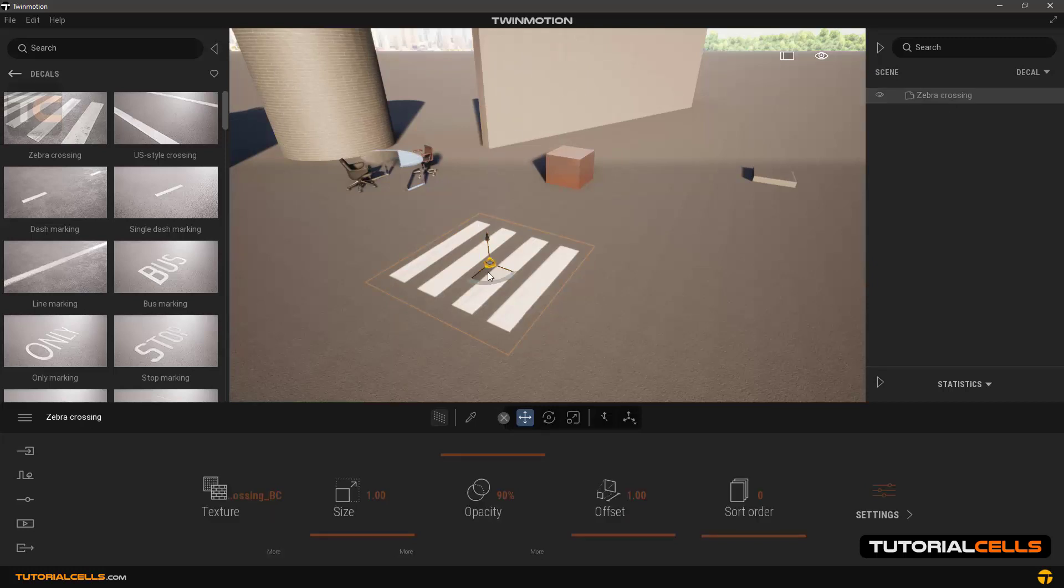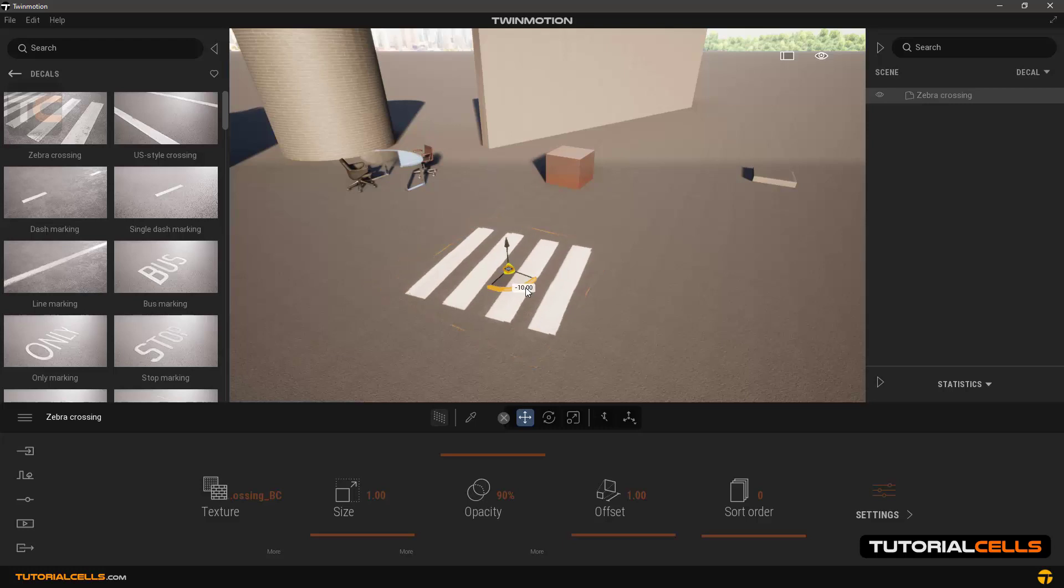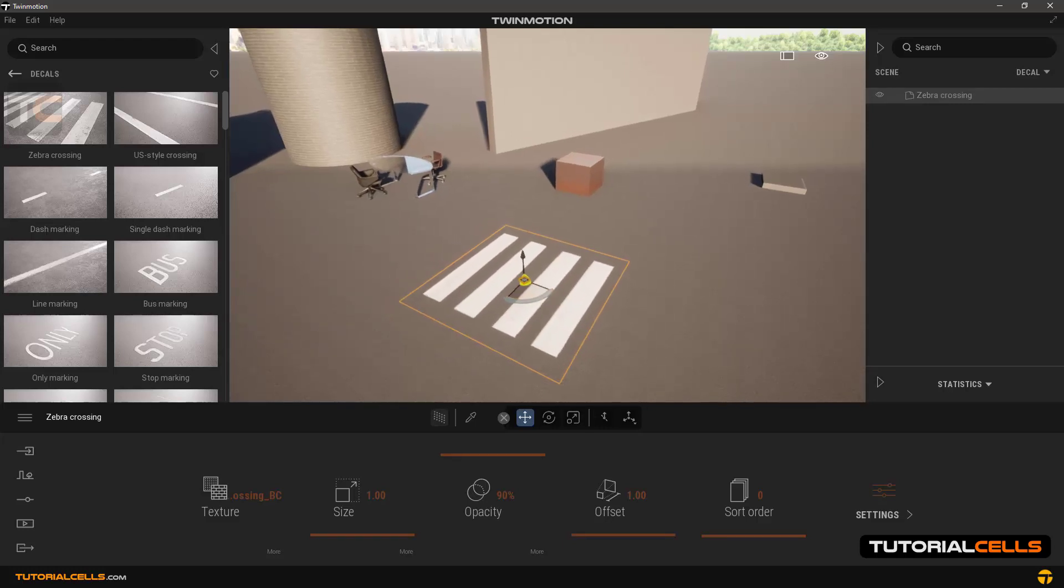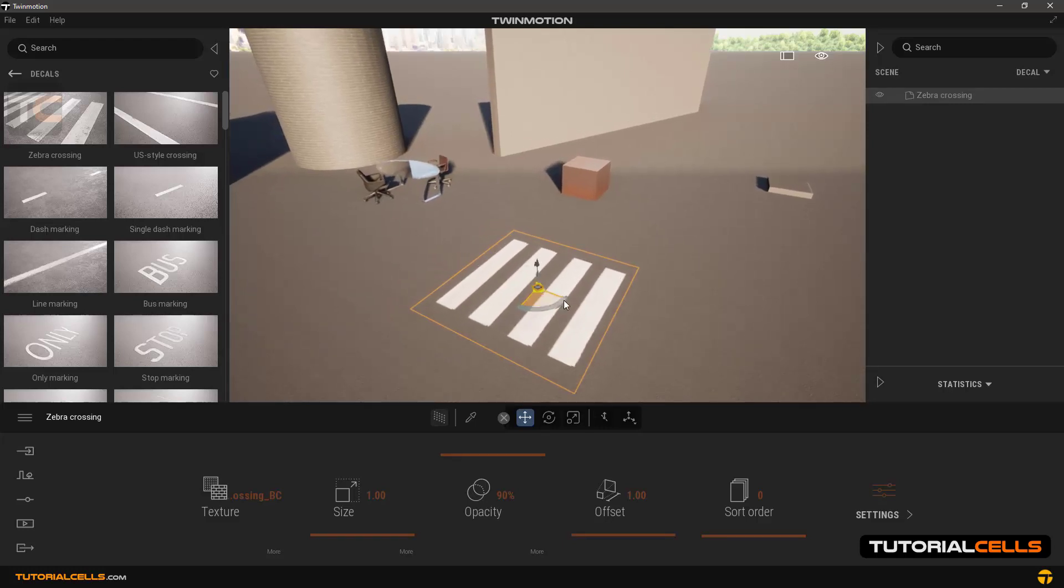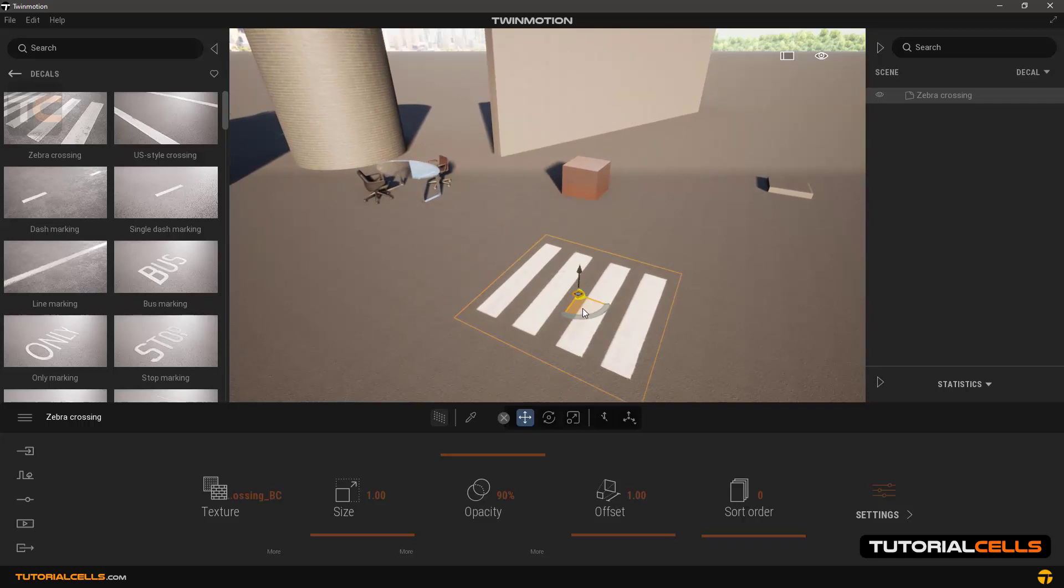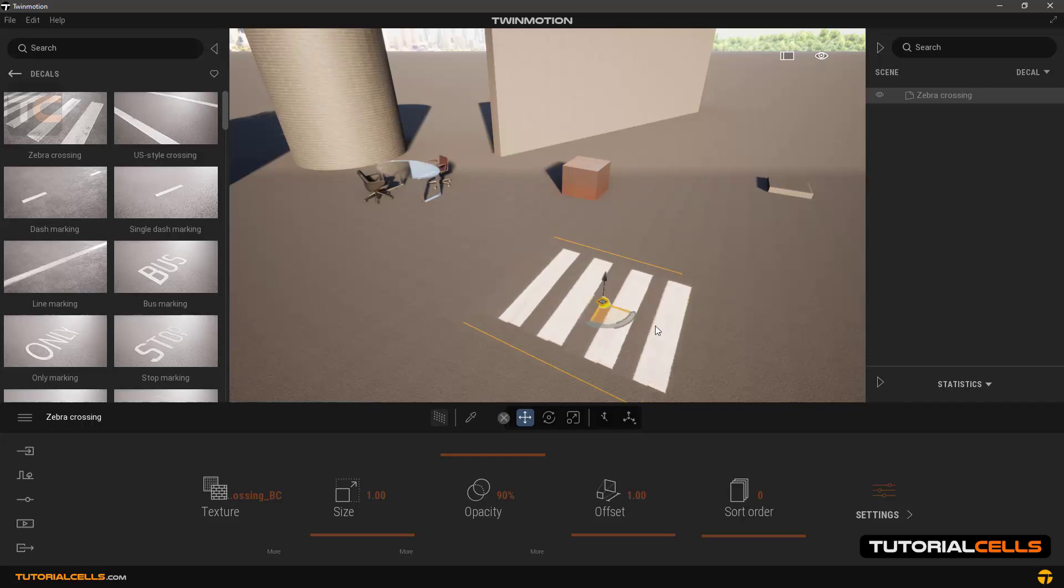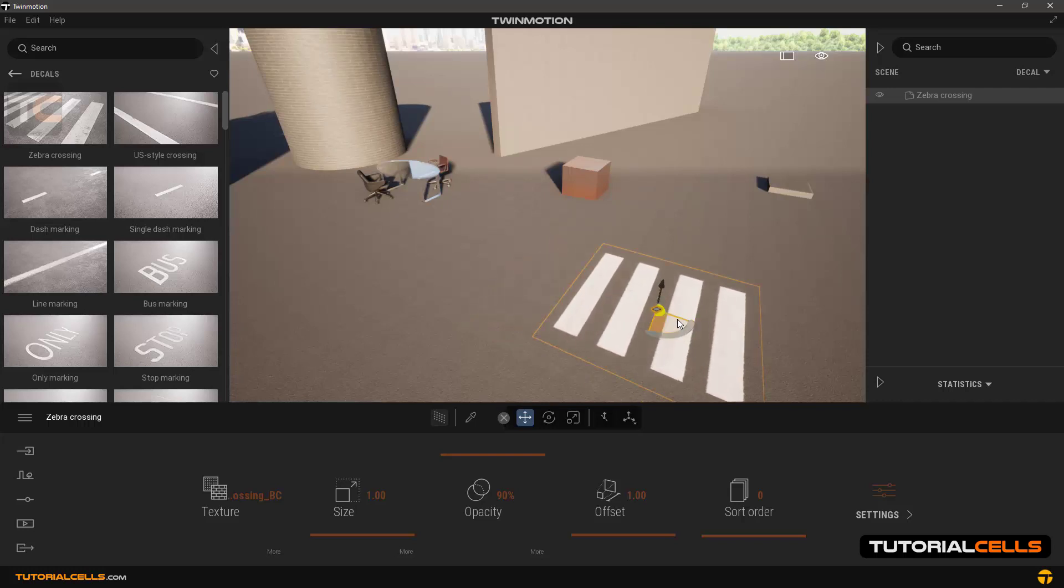They can move and rotate easily like other objects in the software. As you can see, they will move on other objects.